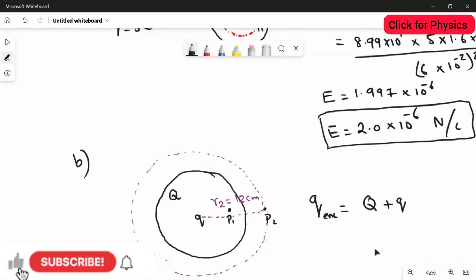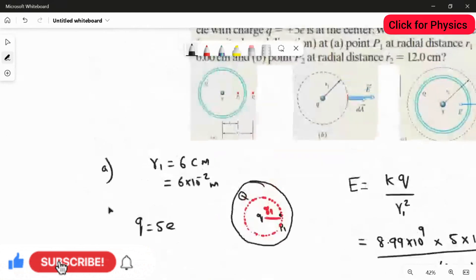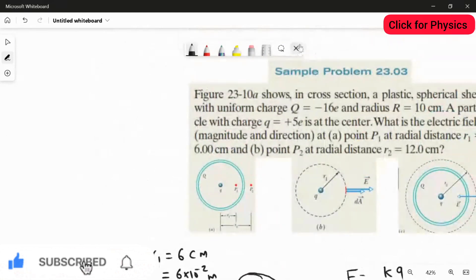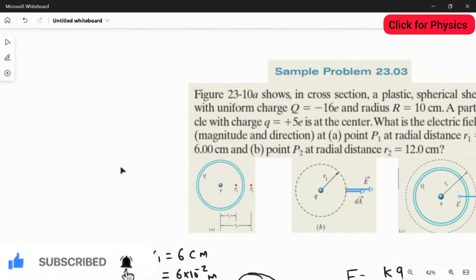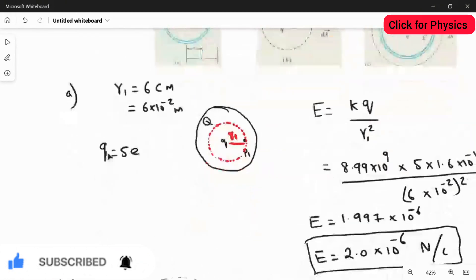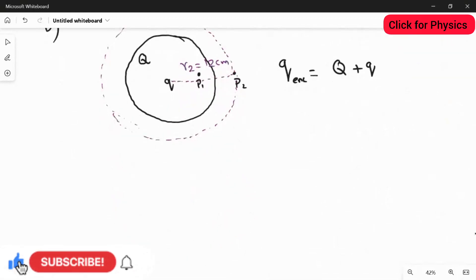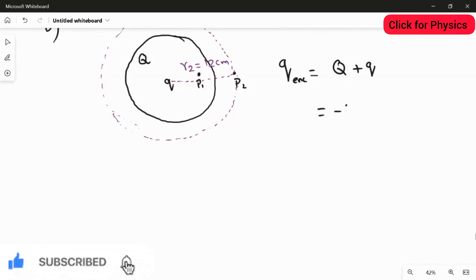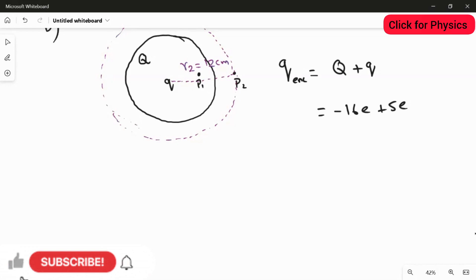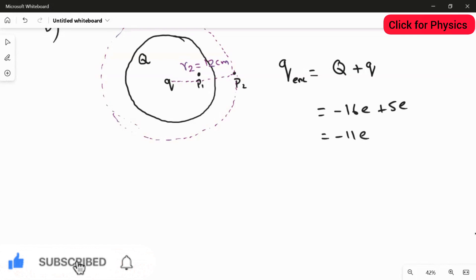The total charge enclosed in this Gaussian circle is Q + small q. The value of caps Q is -16e and small q is +5e. Substituting: -16e + 5e gives a net enclosed charge of -11e.